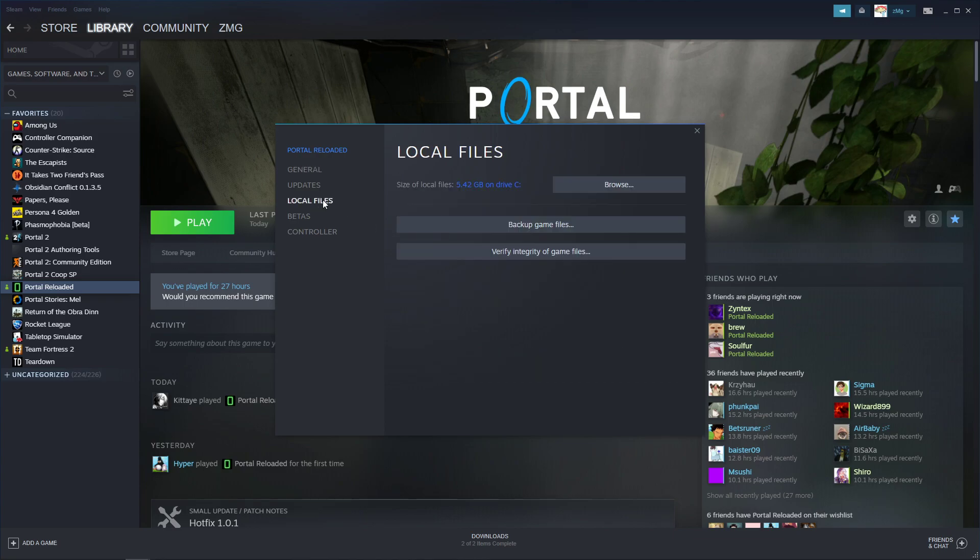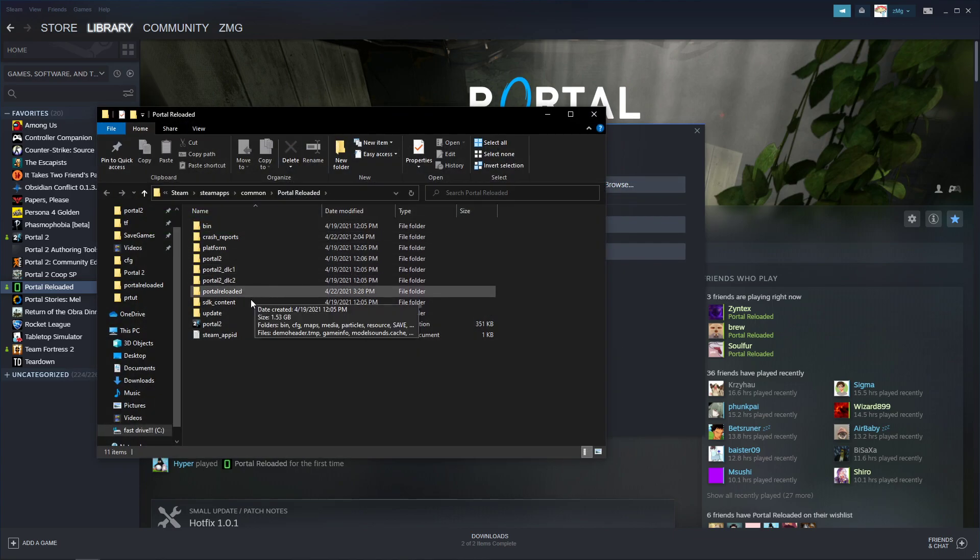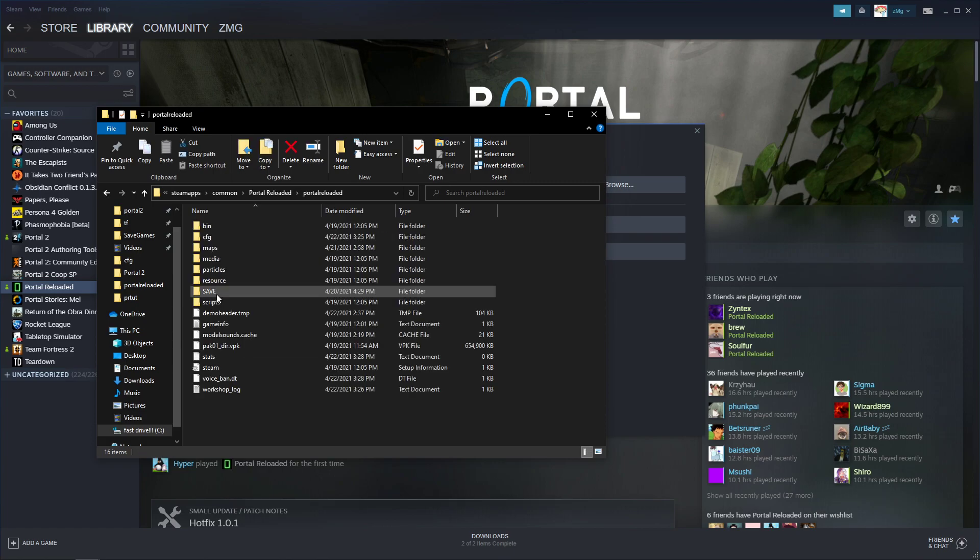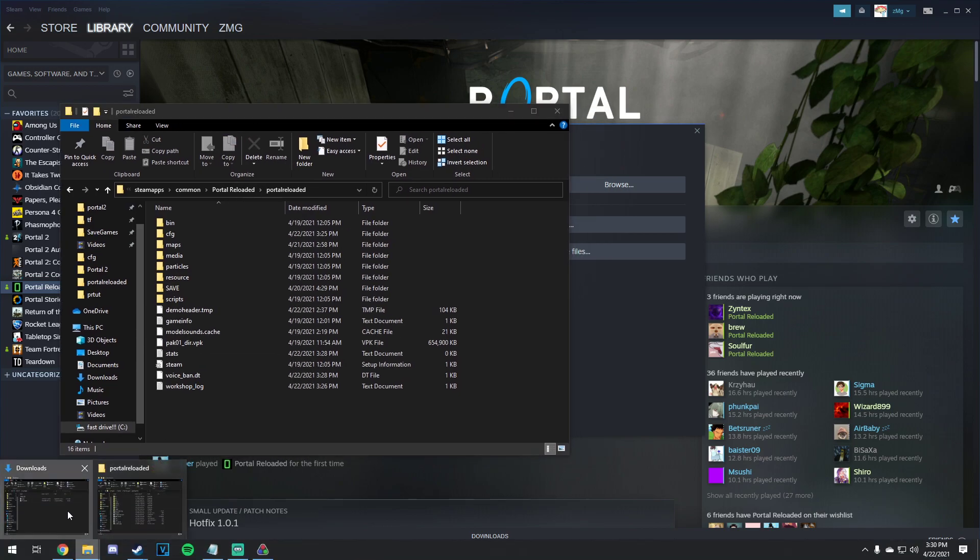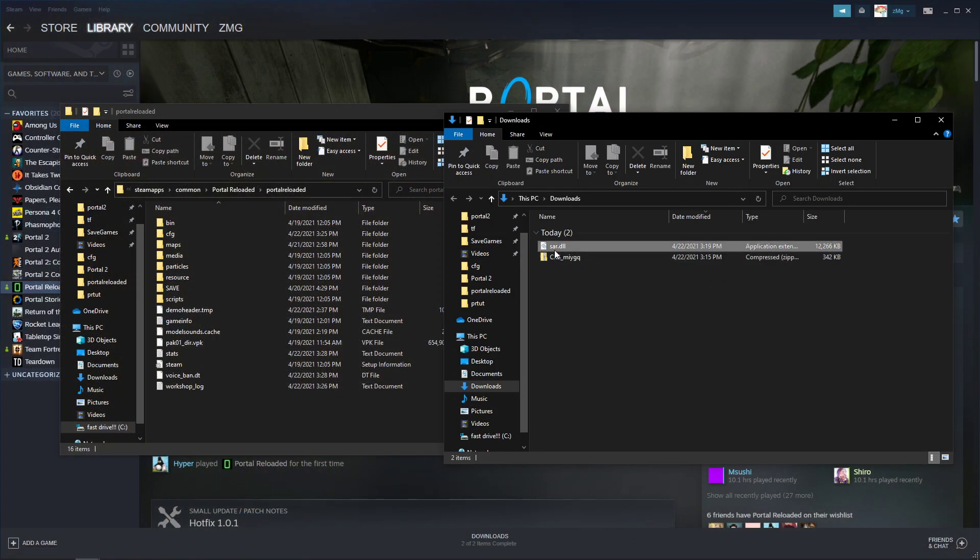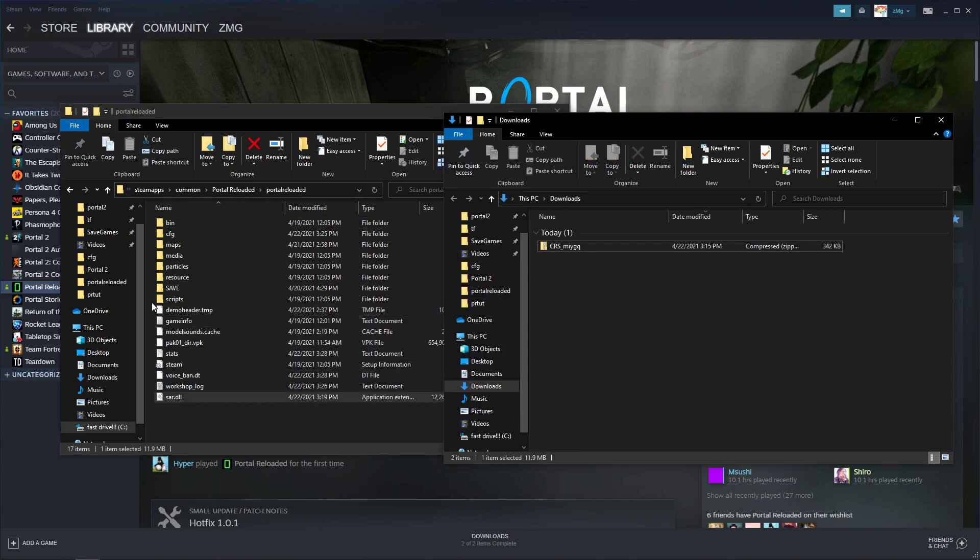And then go to Local Files, click Browse, and then click on Portal Reloaded. This is where you're going to want to put SAR, so just drag SAR into here. Make sure it's named sar.dll, exactly like that.